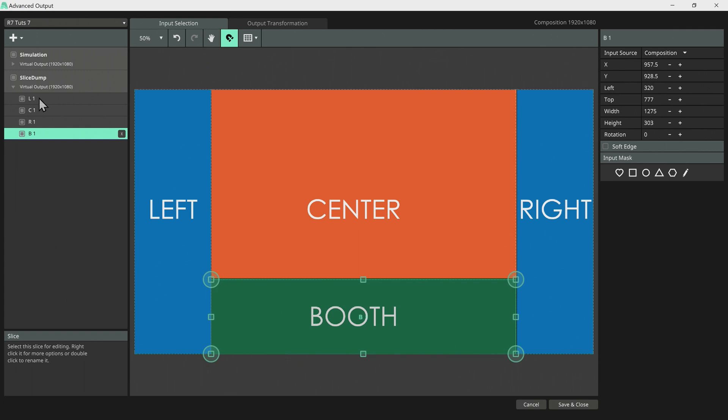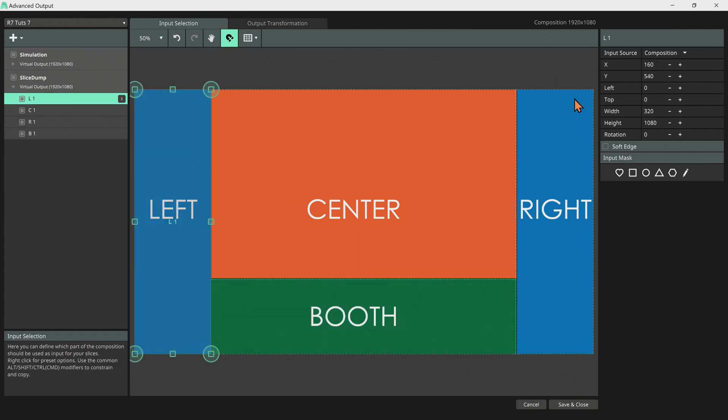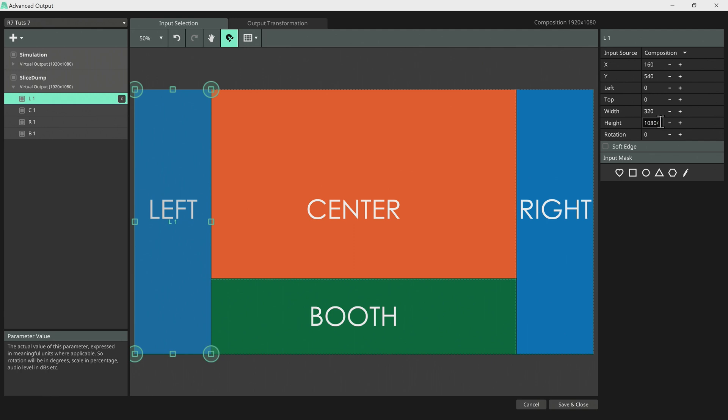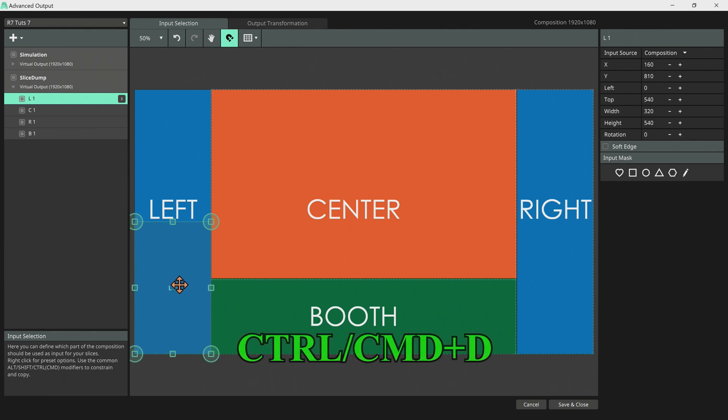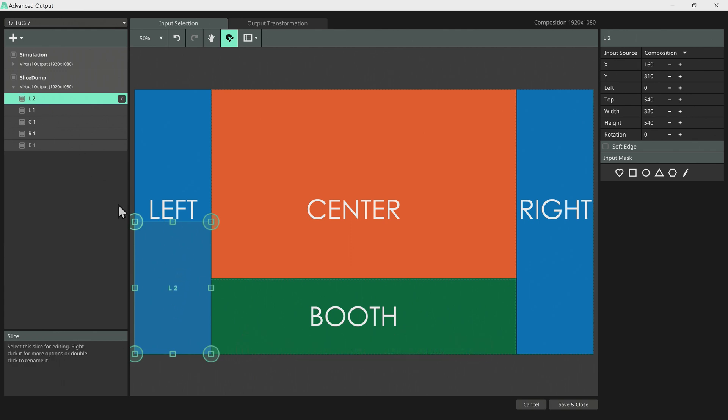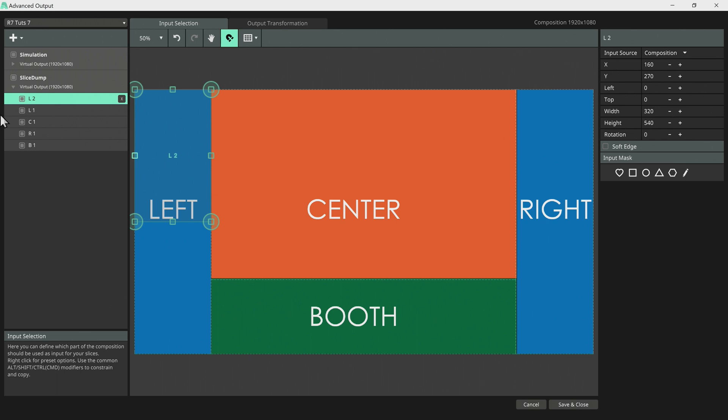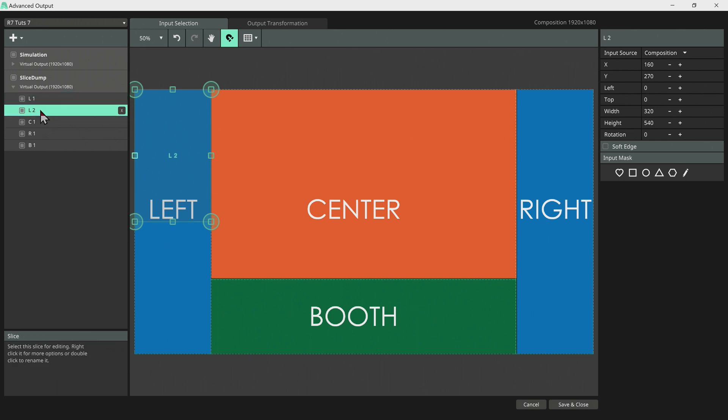So now let's select L. Let's make the height half by dividing it by slash 2. So this is gonna be half. Let's push it down. Let's press Ctrl or Command D for copy. Let's push it up. So L2, L1. Let me just organize it like this.